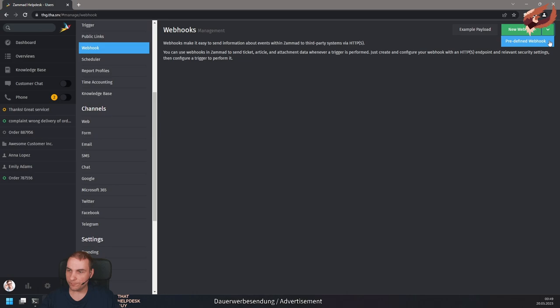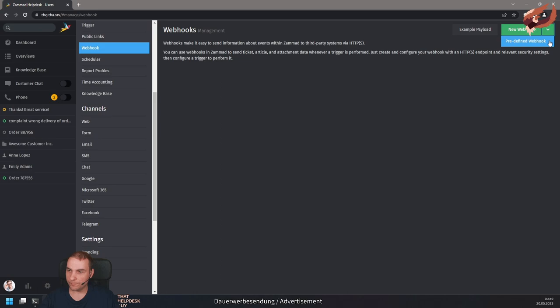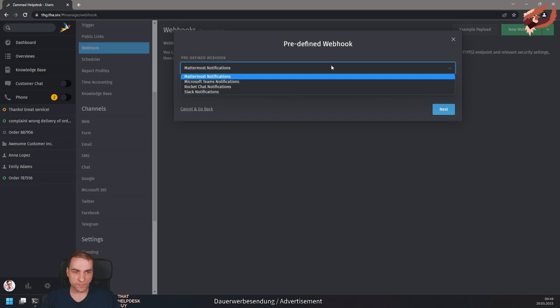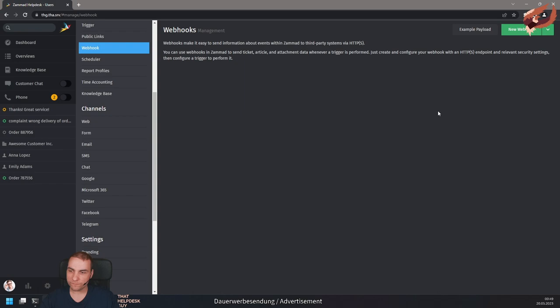To help you even more, Zammad now comes with predefined webhooks for Mattermost, Microsoft Teams, RocketChat, and Slack. Of course, the custom payload function is also available for the predefined webhooks and should allow virtually any specific configuration you'd like to have.